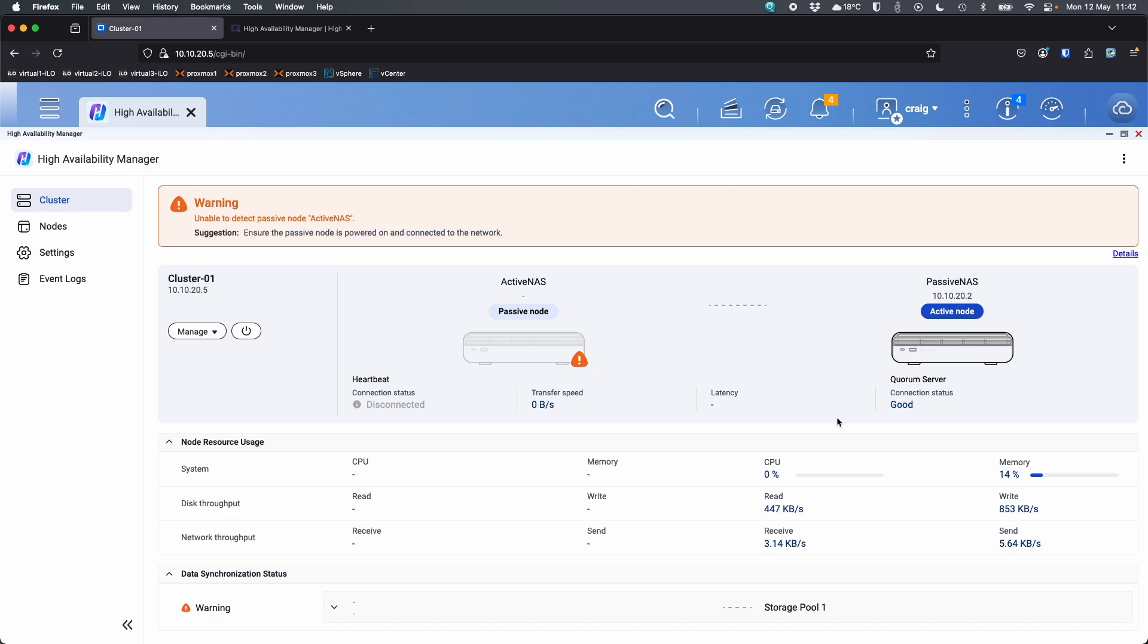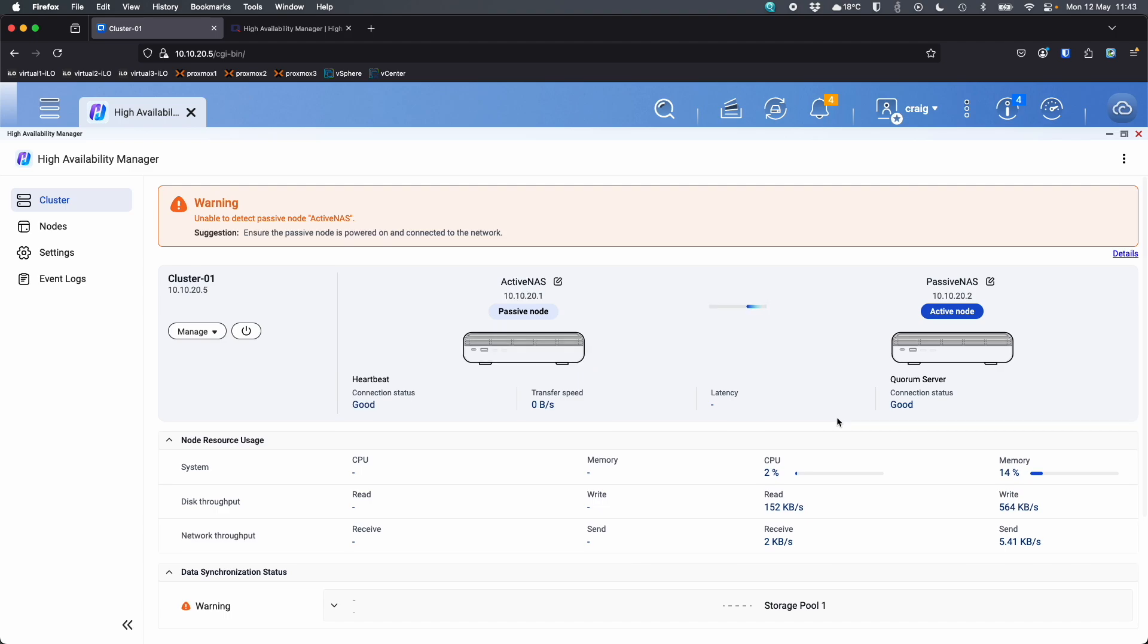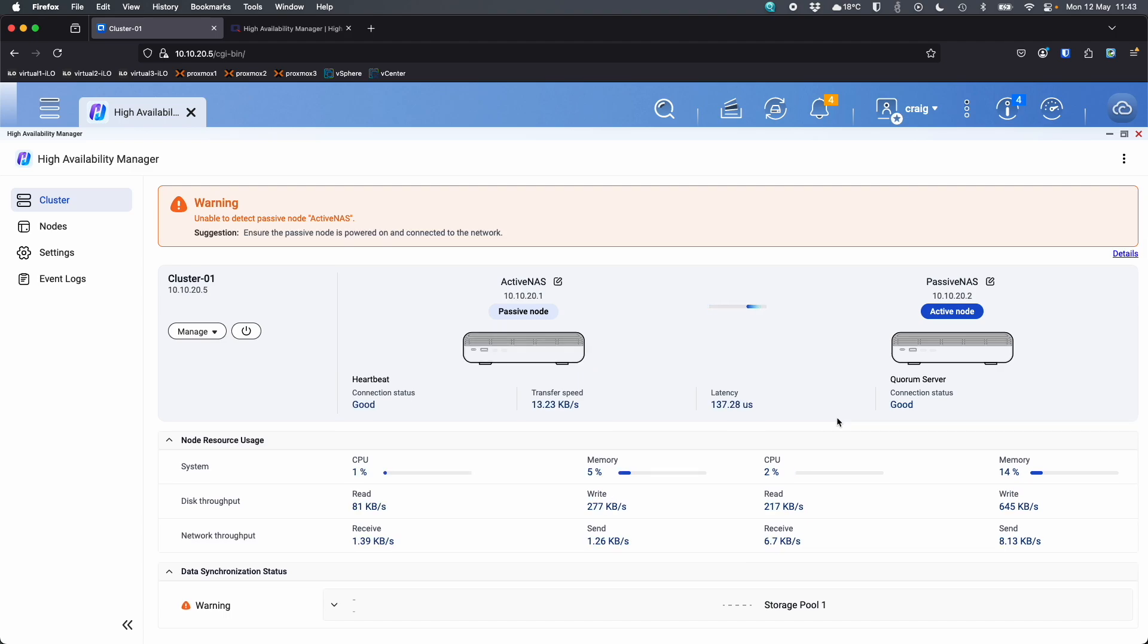So now what I'll do is I'll plug the two cables back in. Okay, so that's both cables plugged back in. And now we'll just wait for you to see what happens when it detects that everything's back and on the network.